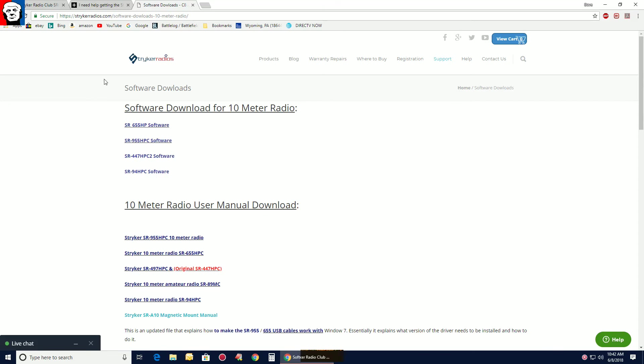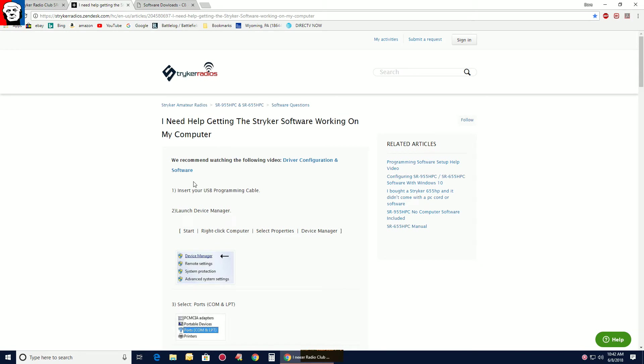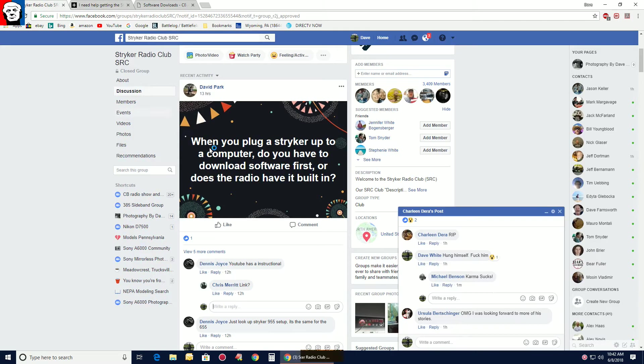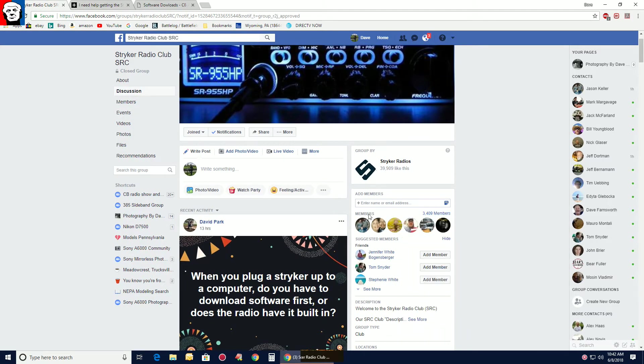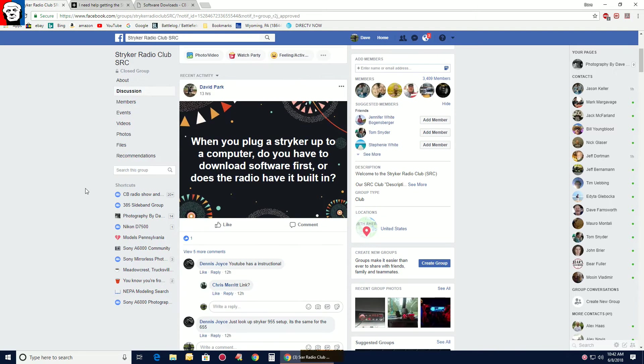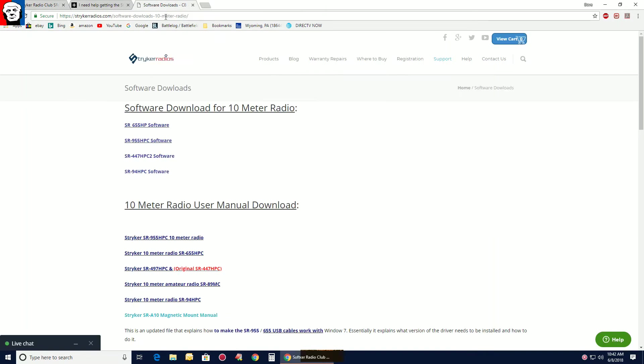So there's a lot of people asking about installing the software on your Stryker radio, stuff like this. Basically go to Stryker's website, make sure you have the cable that came with your radio.